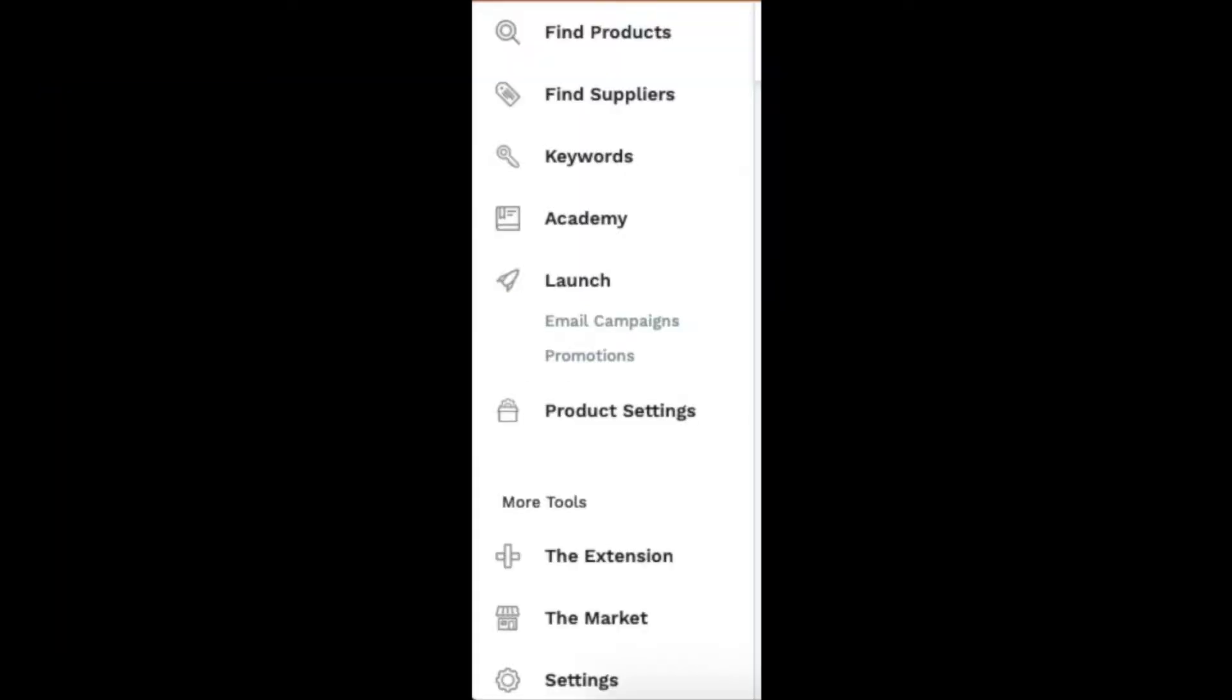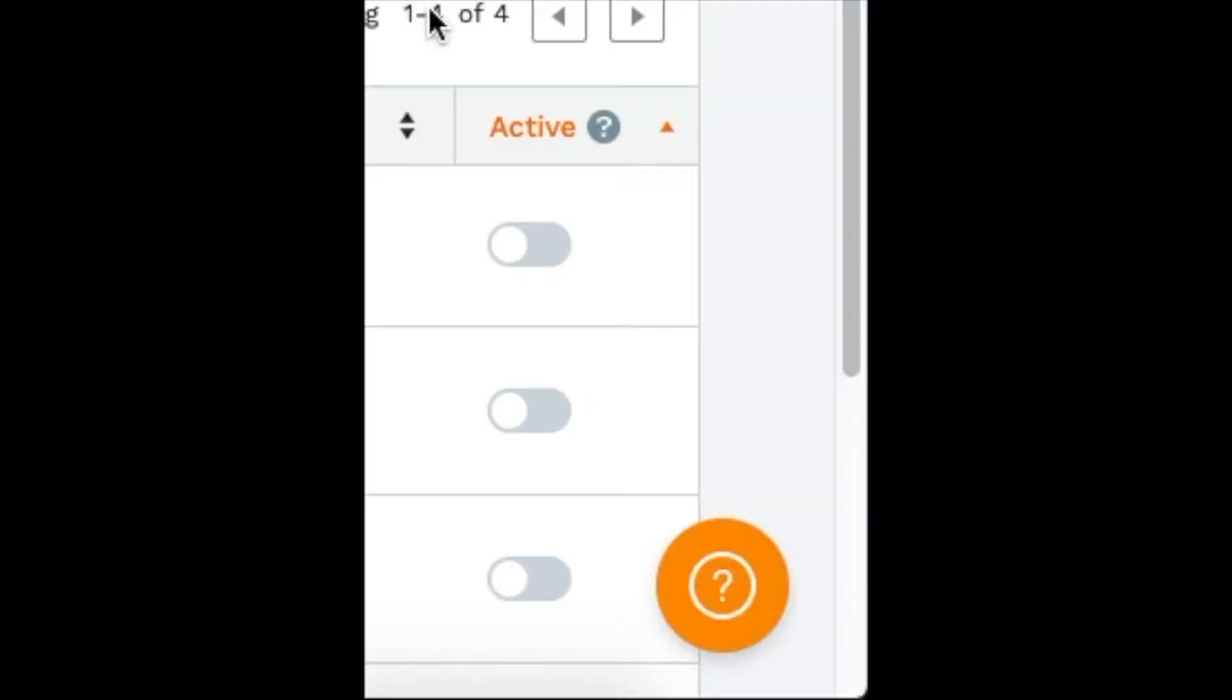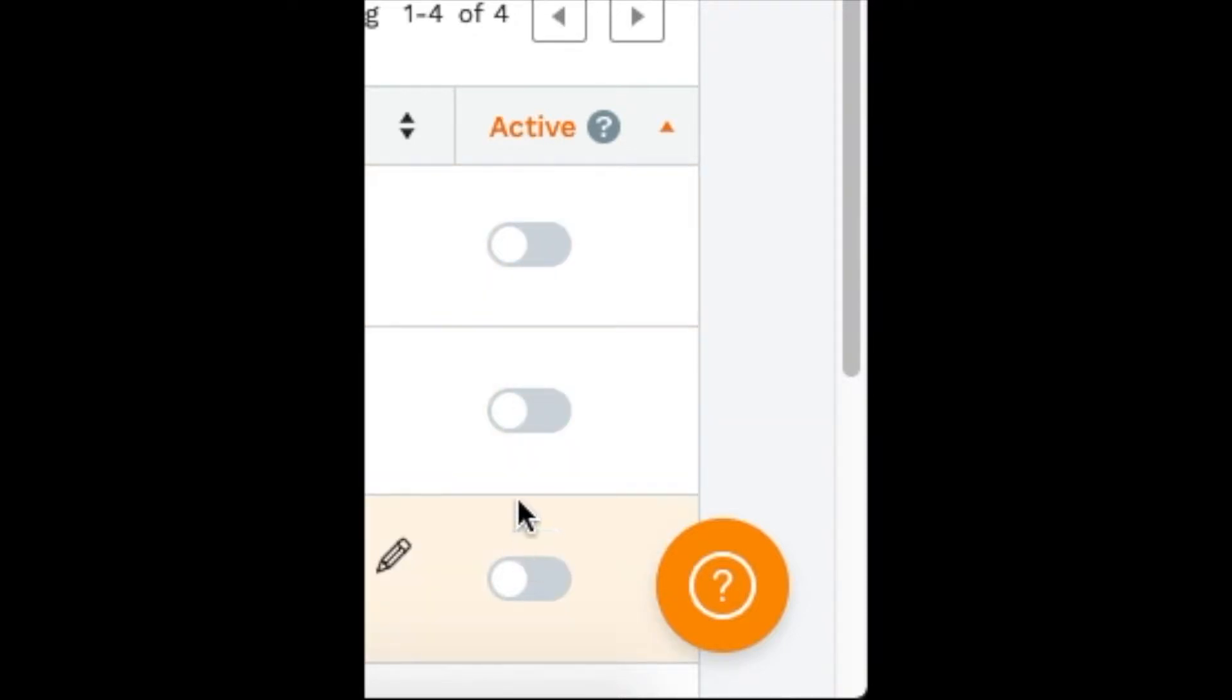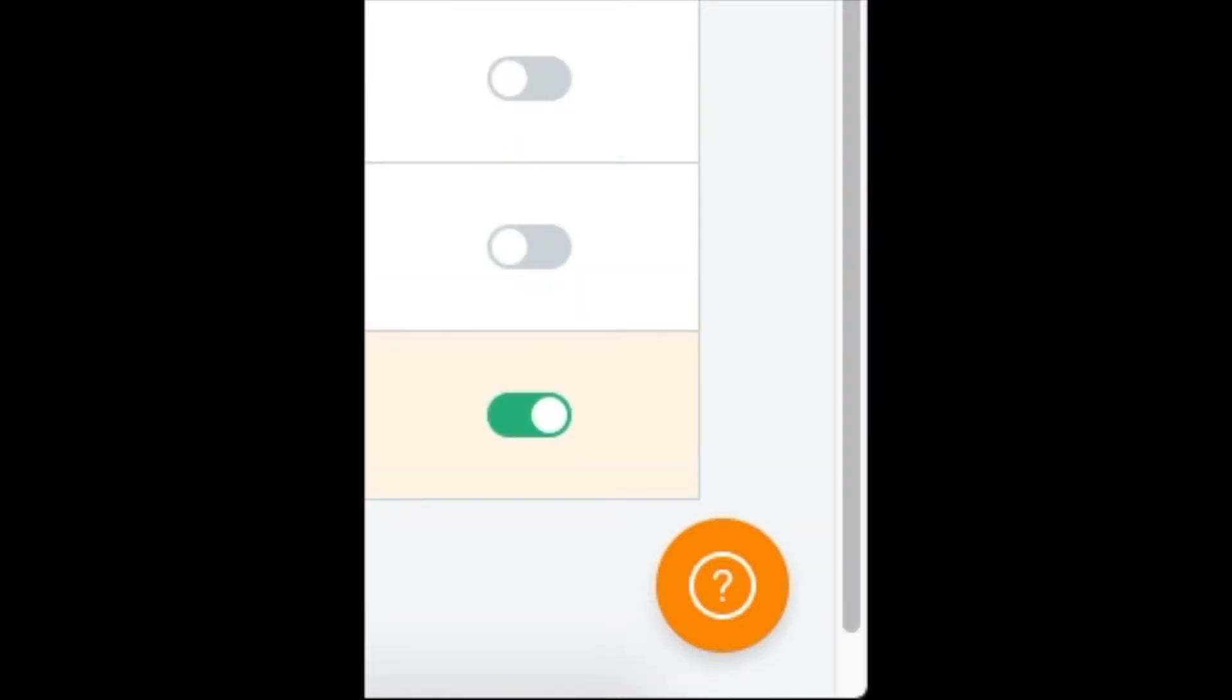Once you connect it, from here you want to click Product Settings. First, go to Product Settings and make sure you turn on the products—make sure they're active to run the promotion.